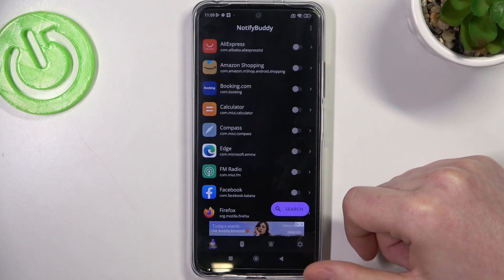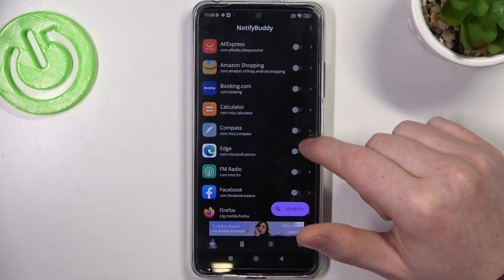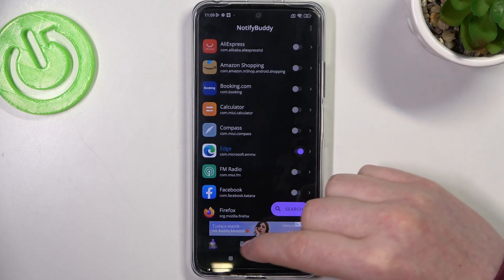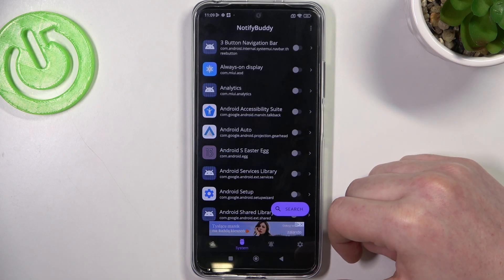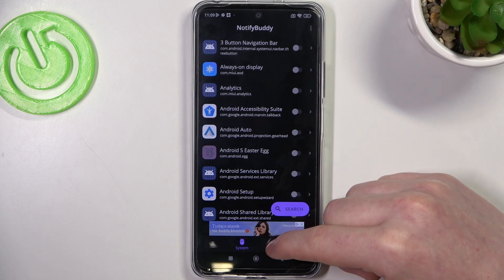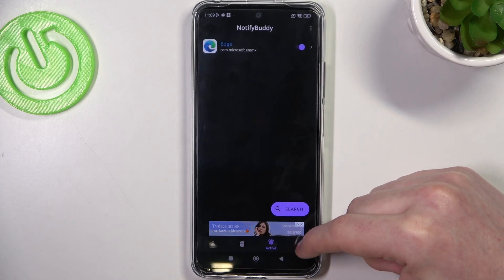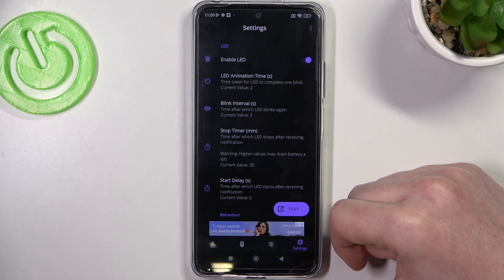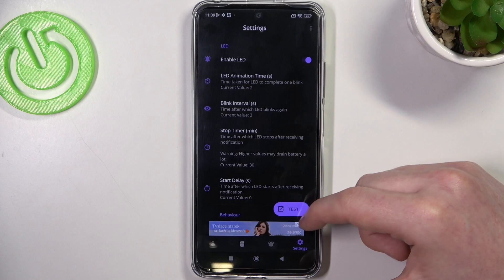From here we can start using this app. There are four different tabs: user, system, active, and settings. In user you can enable any apps and allow them for custom LED lamp notifications. In system you can do the same thing but with all system-bound apps. In active there's all apps that we've just activated, and in the settings we can customize our LED lamp with different size, shape, placement on the screen, or color.